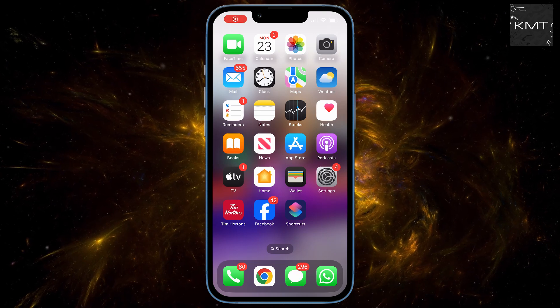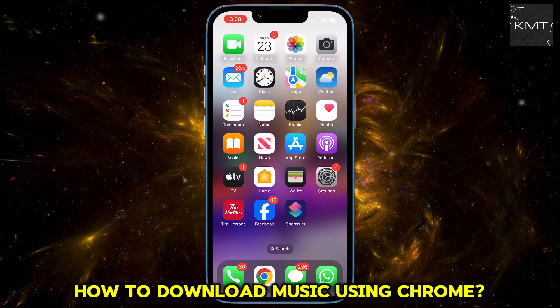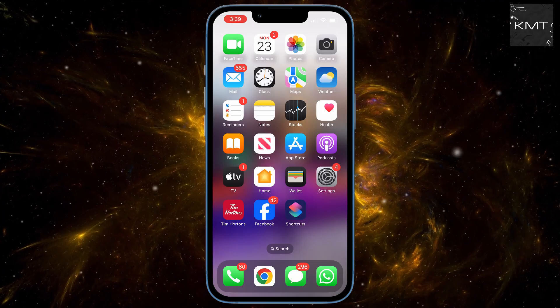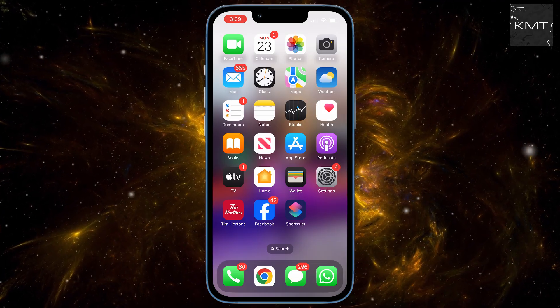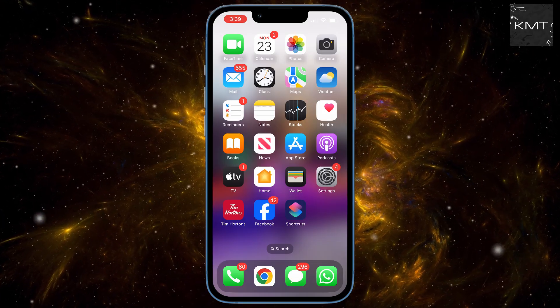Ready to get your favorite tunes onto your phone without jumping through hoops? In this video, we're showing you the easiest way to download music directly to your device using Google Chrome.